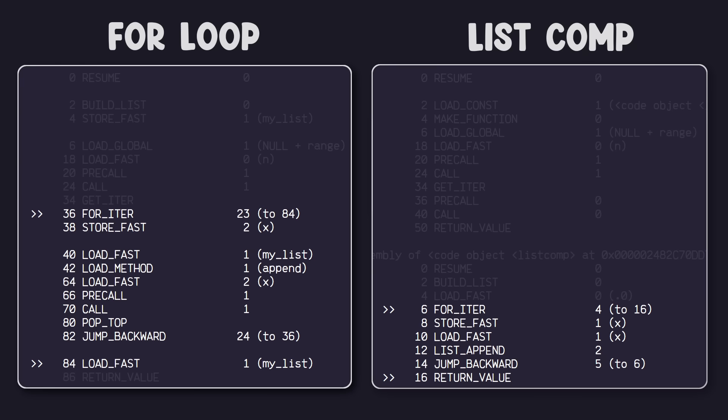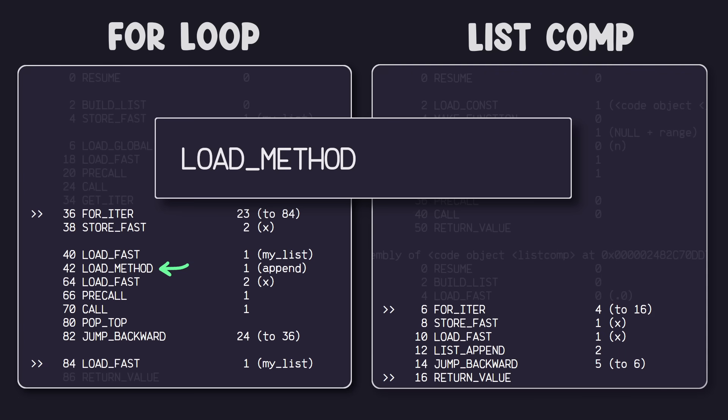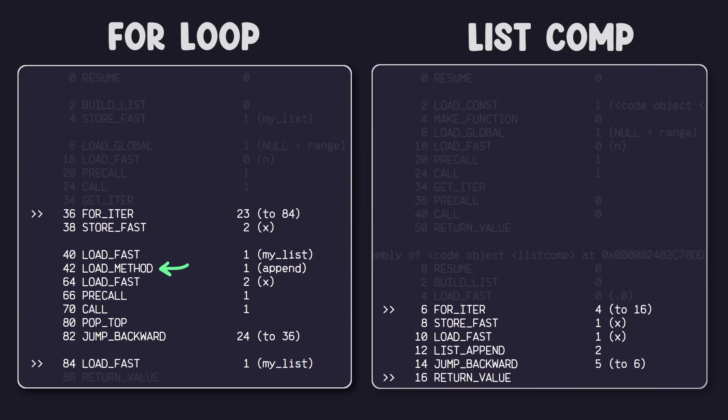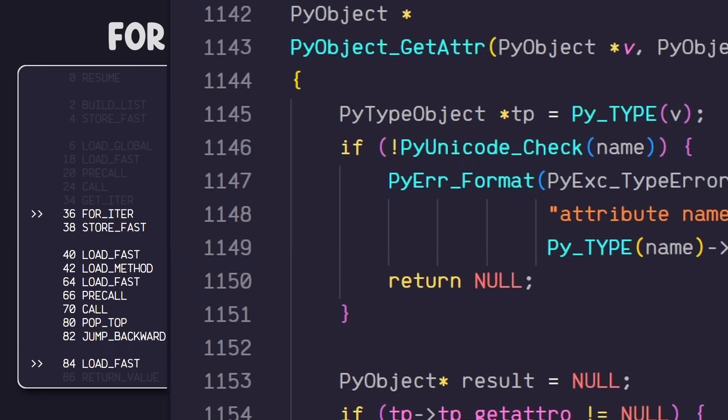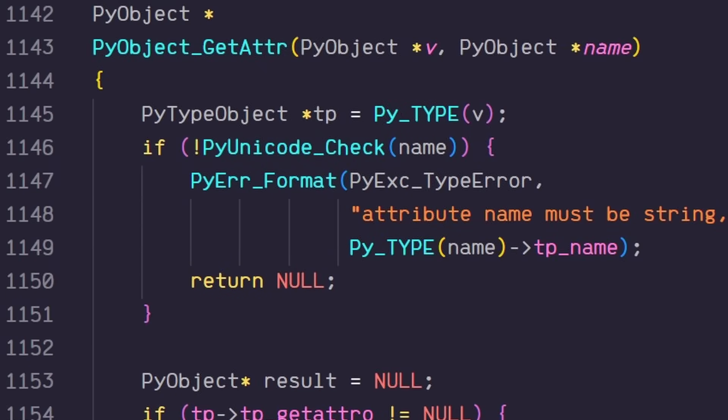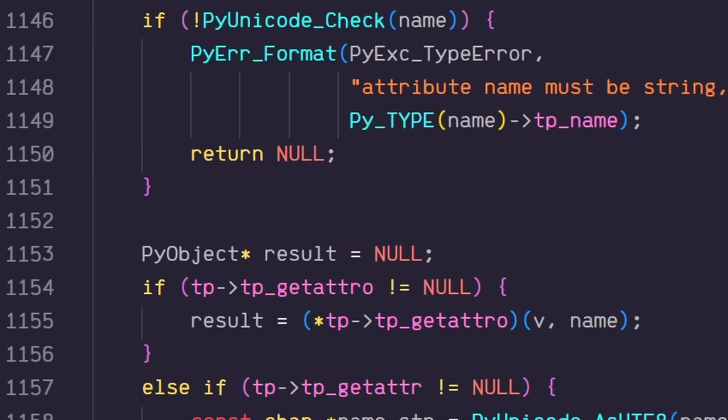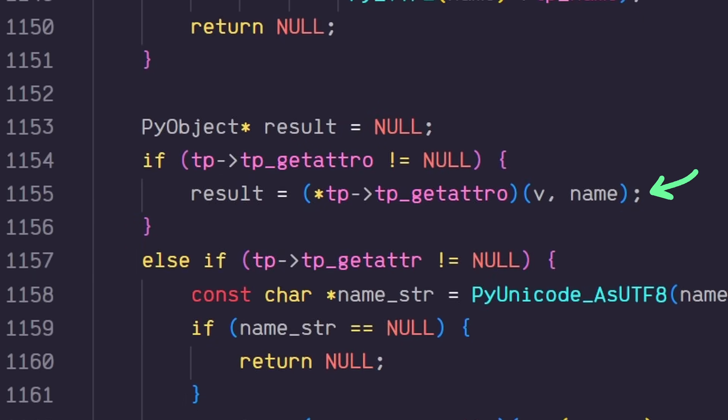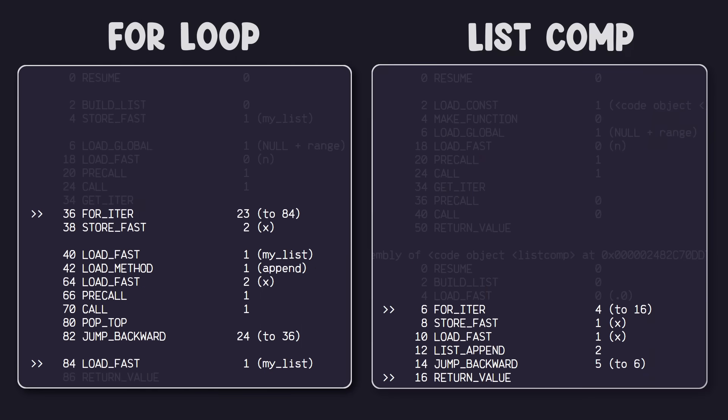The for loop has to call this load method to load the append method. For some Python versions, this load method bytecode may also be called load adder, but they're the same thing. Then it has to load the current value of x, run a pre-call, and then call the append method. Loading and calling a method like this can become computationally expensive when it's called repeatedly in a for loop like this. This is because the C code has to first understand that it's dealing with a list, then it has to go and find the append method for the list object, and then finally performs the operation.